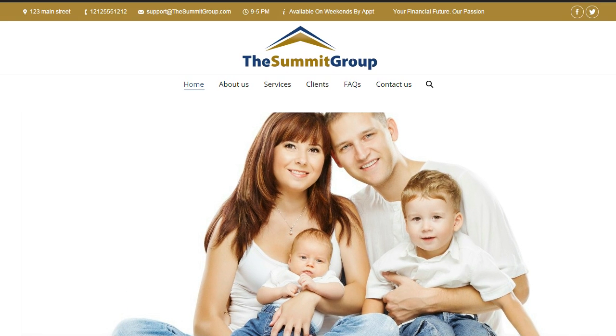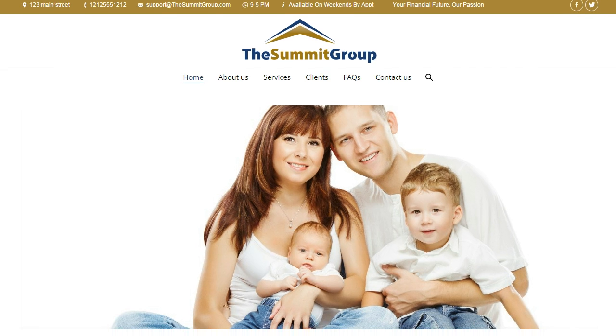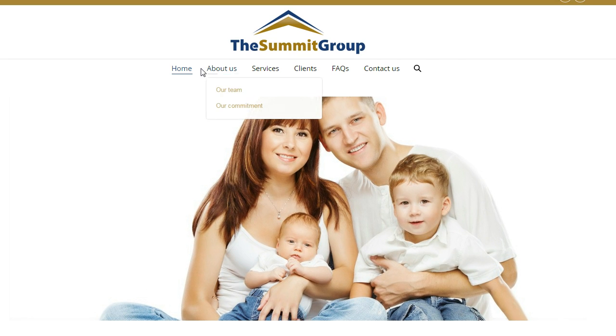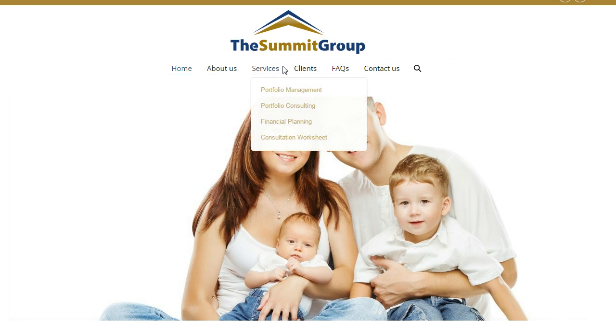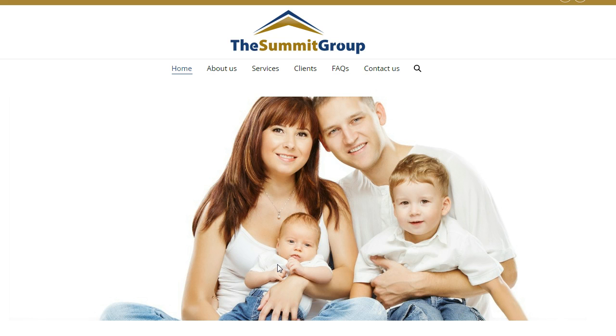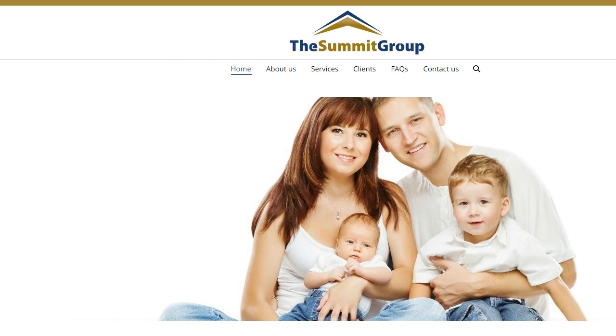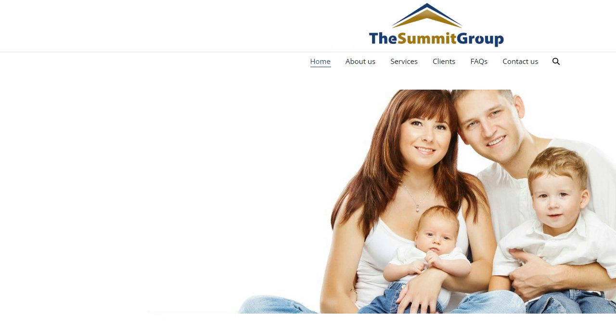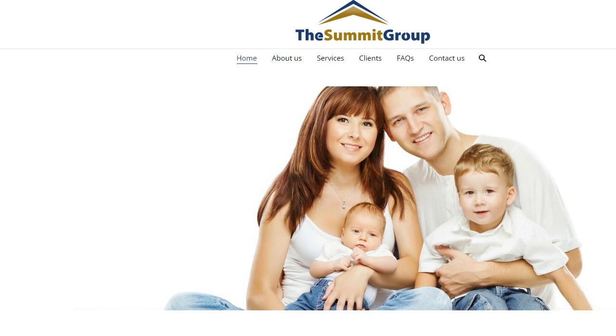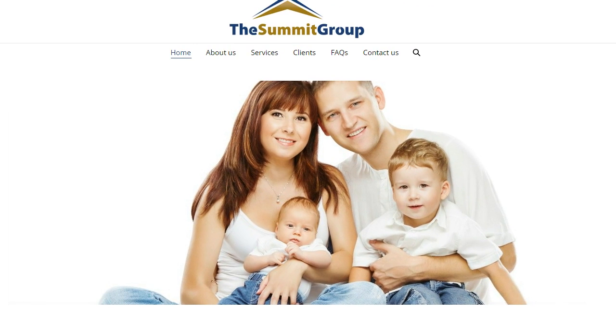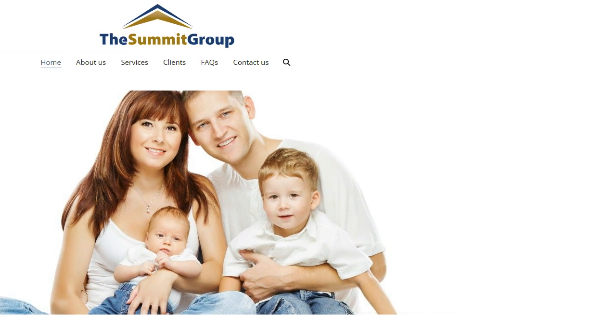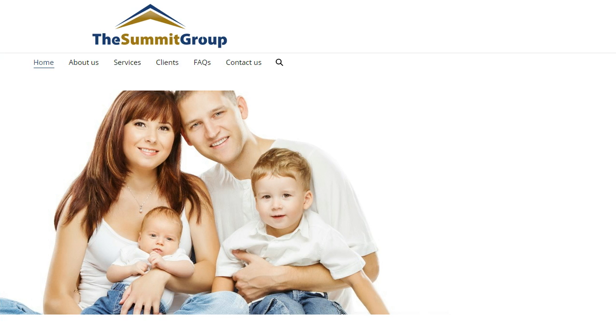So basically you have your top, you have your logo, and then your menus in the middle of the page. Then you have your image, and then you can see here from left to right, this is the full width page.